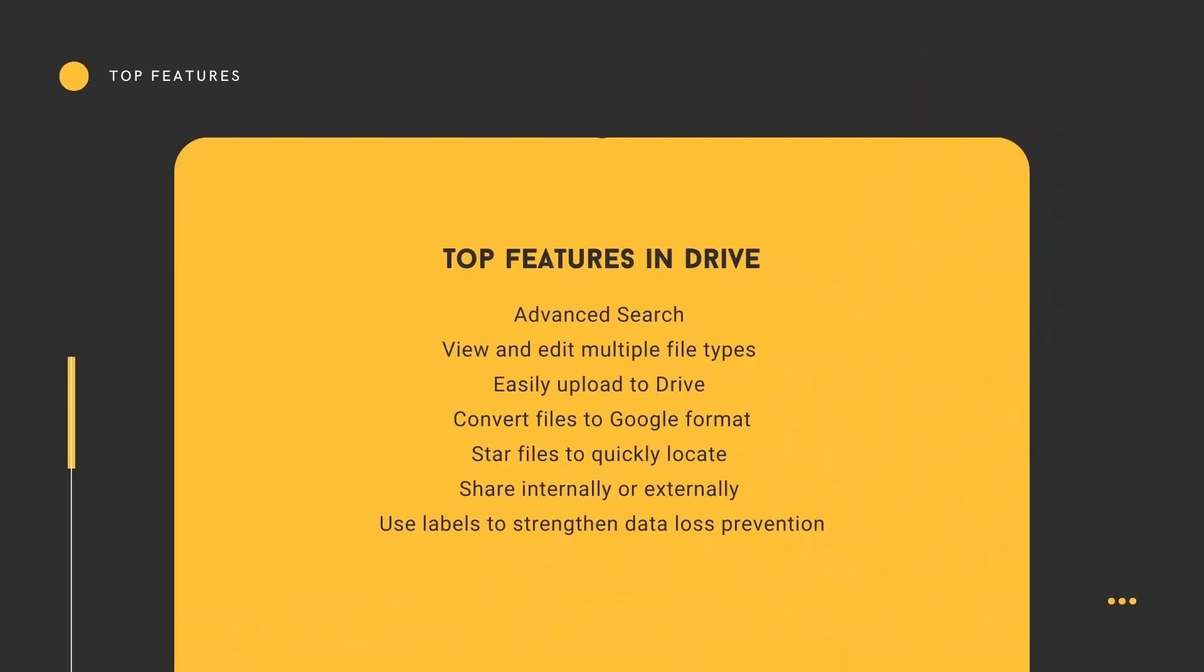Now, let's look at some of the top features in Drive. We're going to look at the advanced search, how to view and edit multiple file types, how to easily upload to Drive.